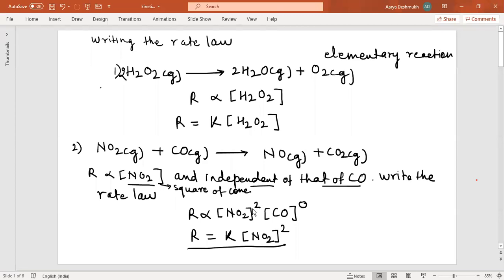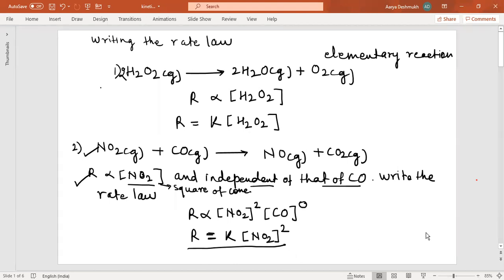For this particular reaction, from this given information, you can write the rate law. To write the rate law, you need some information to be given. As I mentioned in the earlier lecture, it is not possible just by looking at the reaction to write the rate law. So how will you define the rate law? Rate law is an expression in which the reaction rate R is given in terms of molar concentration.